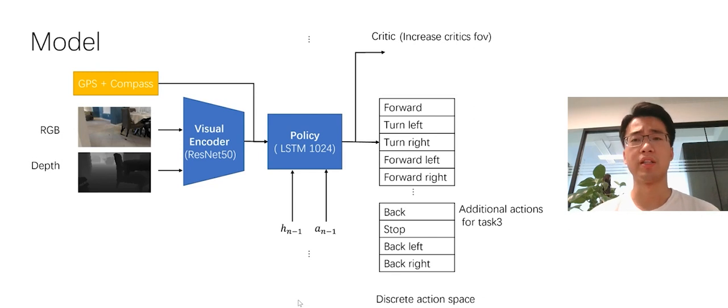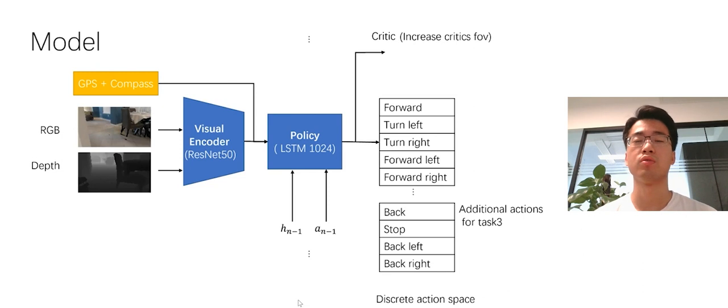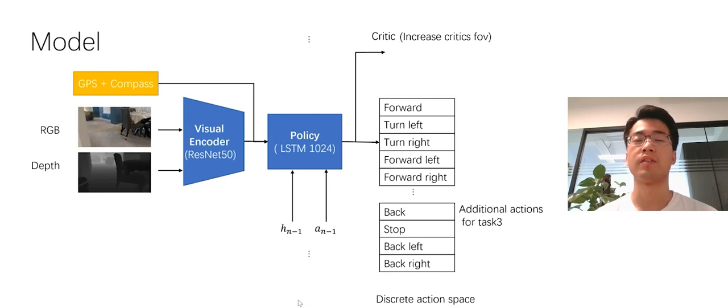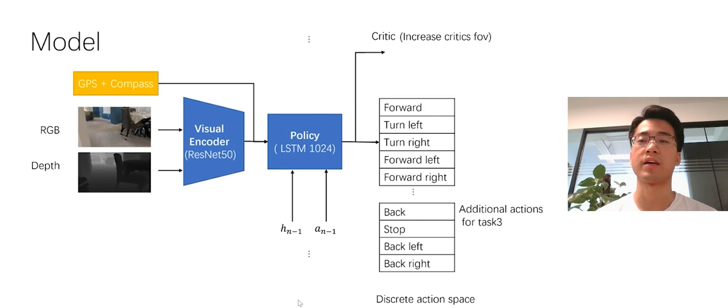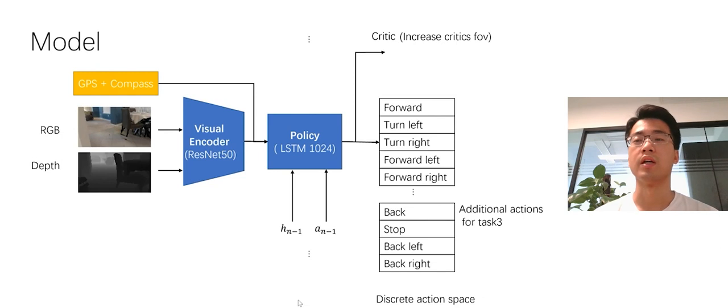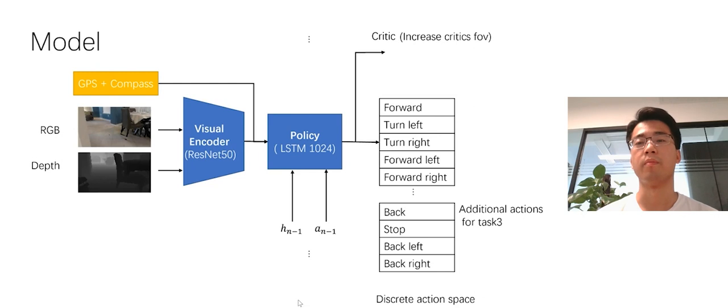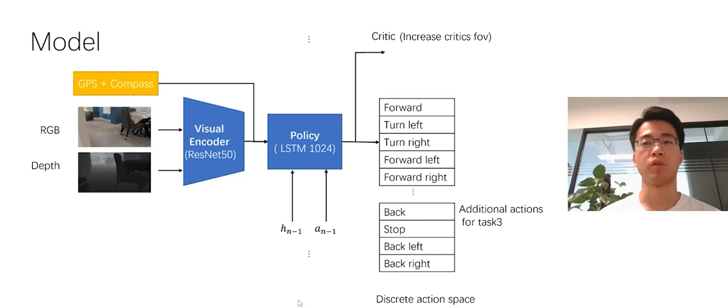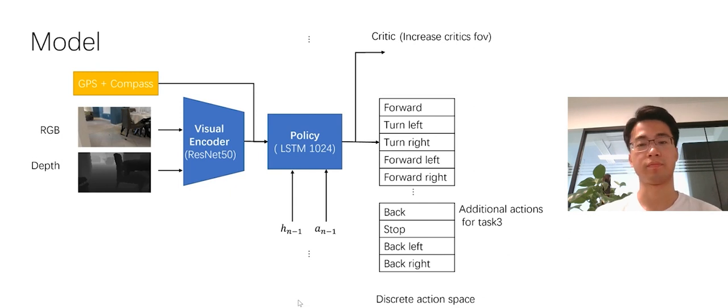Our action space is discrete. And for task one, task two, our action space size is five. It consists of moving forward, turn left, turn right, and their combinations. And there are some additional actions for task three, because the robot in task three have to deal with the dynamic obstacle. The additional actions are moving back, stop, back left, and back right. So the total action space for task three is nine actions.